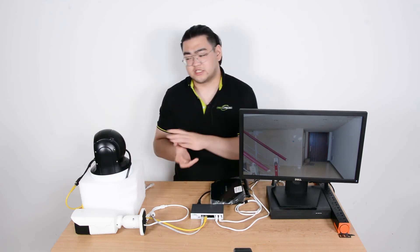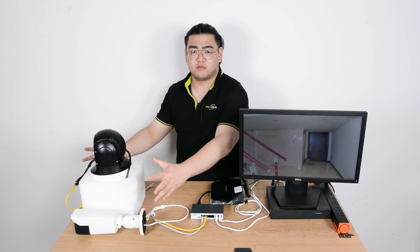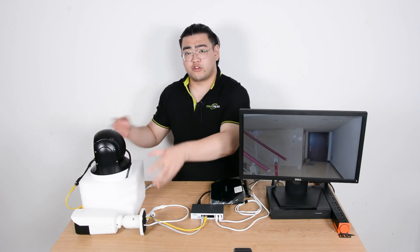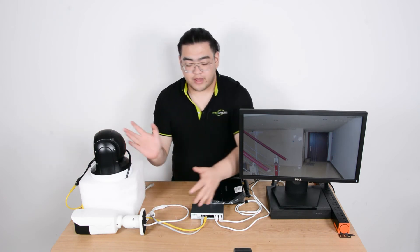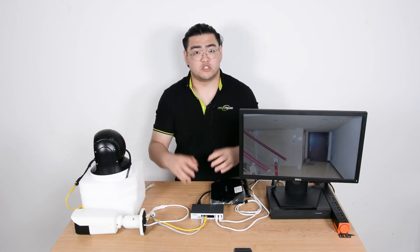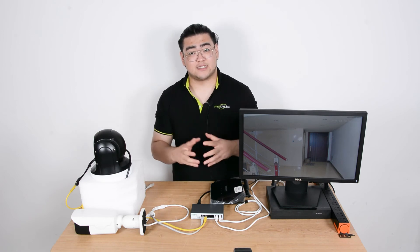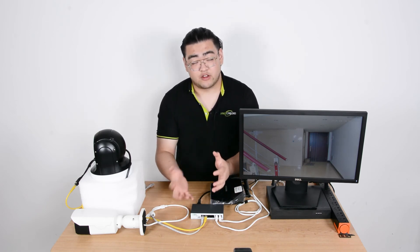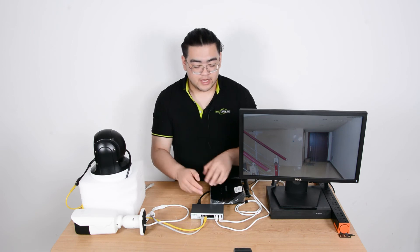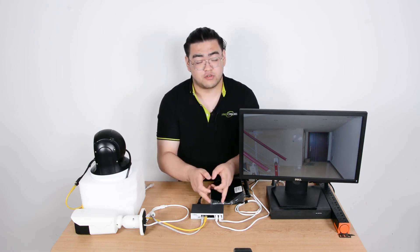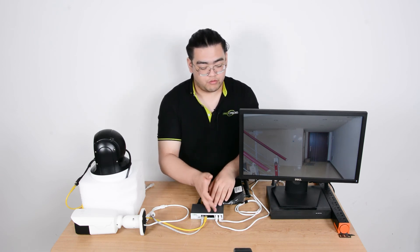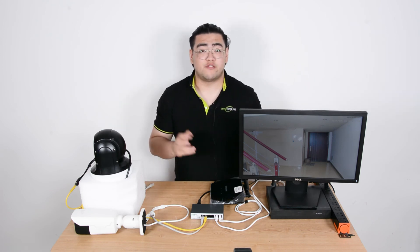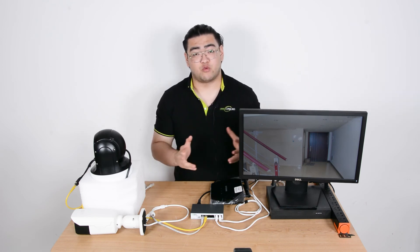The whole system works as the cameras transmit data back to our PoE switch, which acts as a data exchange center. Once it gets the data, it will pack it up and send it to two routes. One route will go to the NVR.